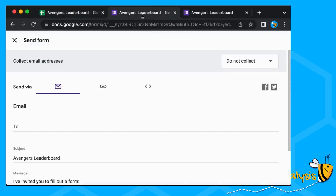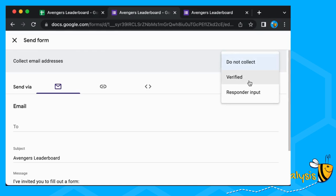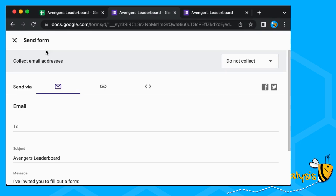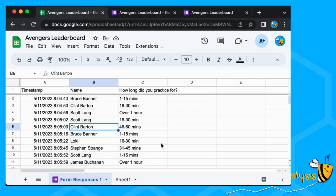You can also collect email addresses — if you go back to our form, this option is set to 'Do not collect'. You can collect verified emails (when they've clicked through their account) or you can ask them to input their email addresses. I think it's best to 'Do not collect' — you don't really want personal data unless you absolutely need it, especially if it's being sent out to parents you don't know.